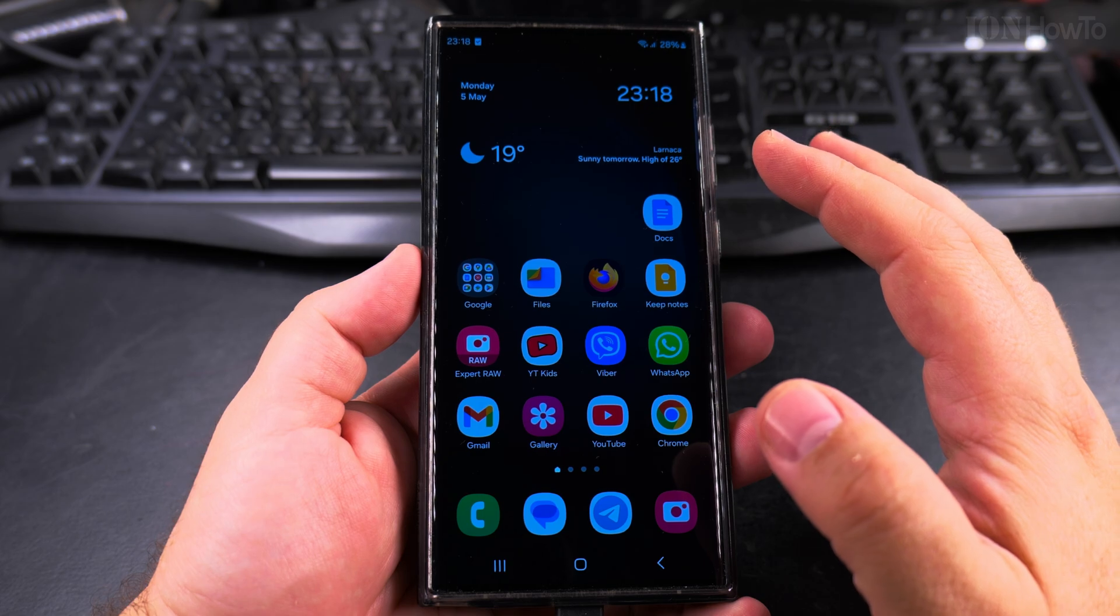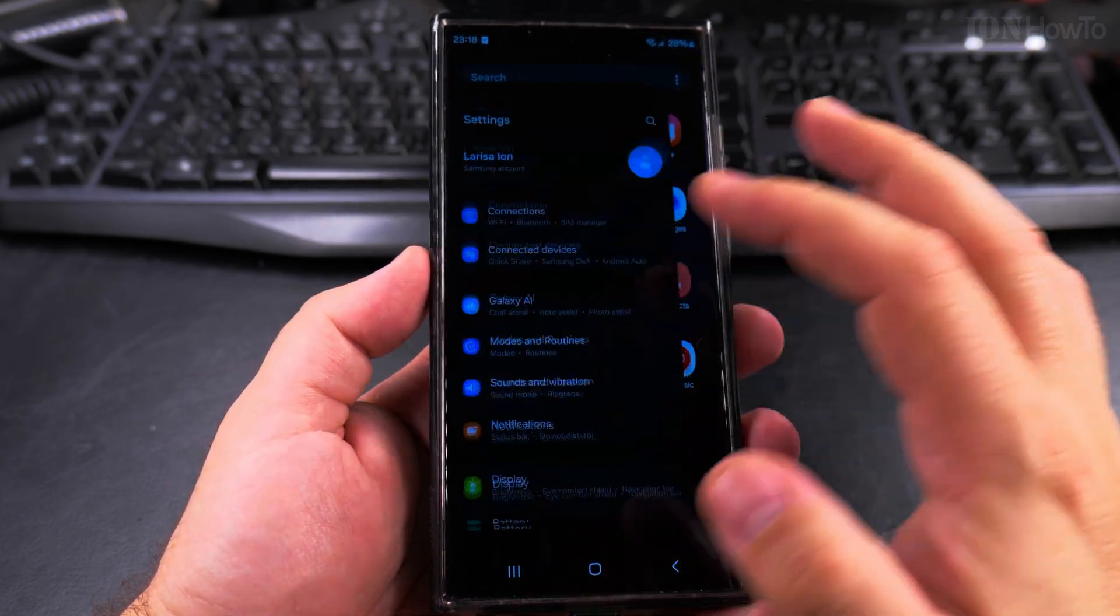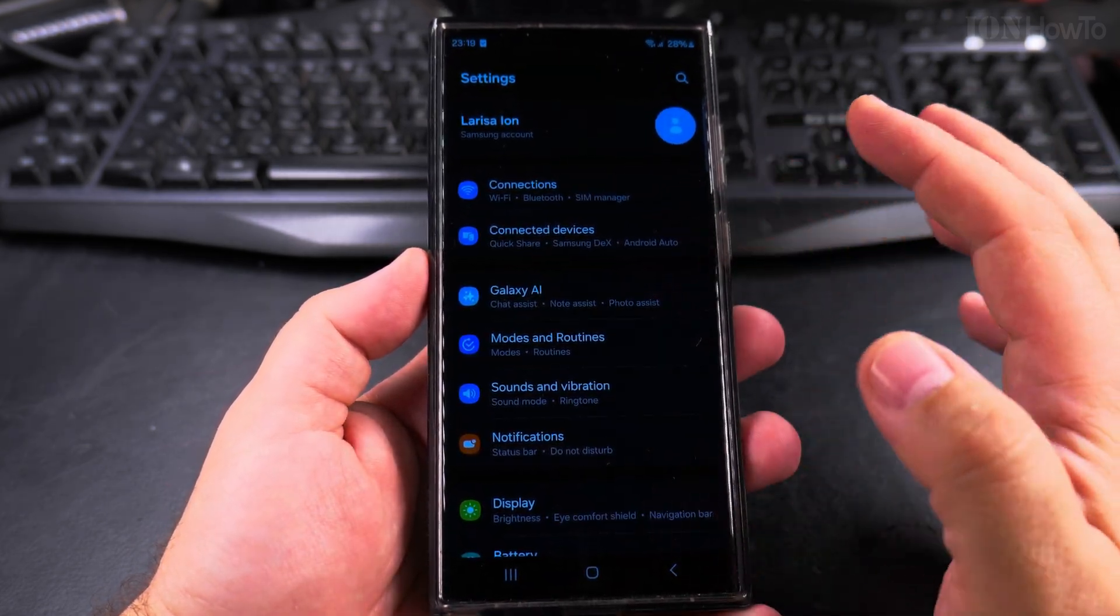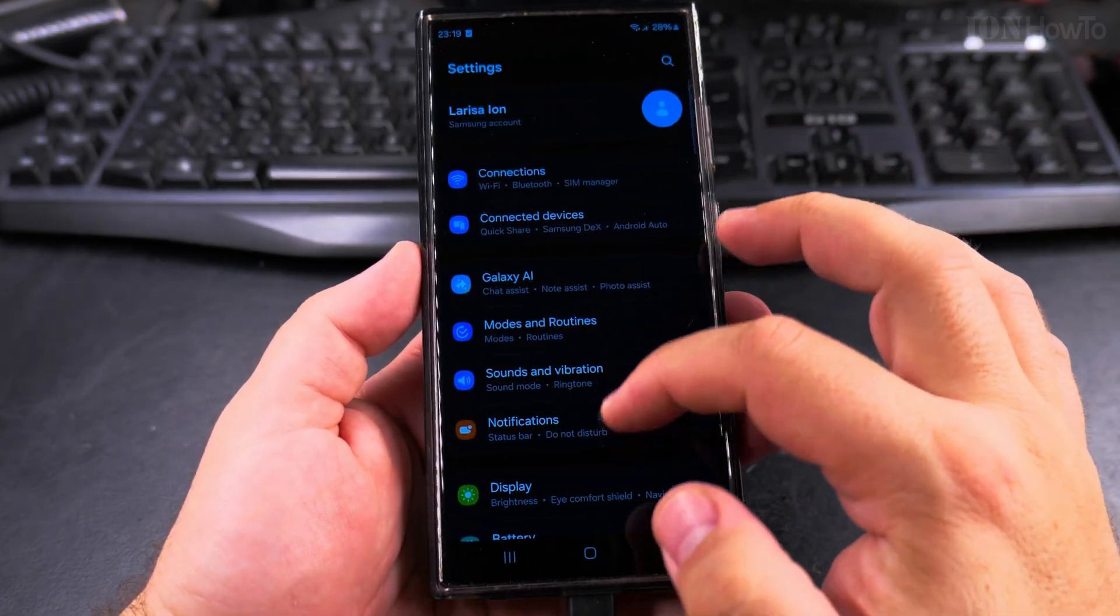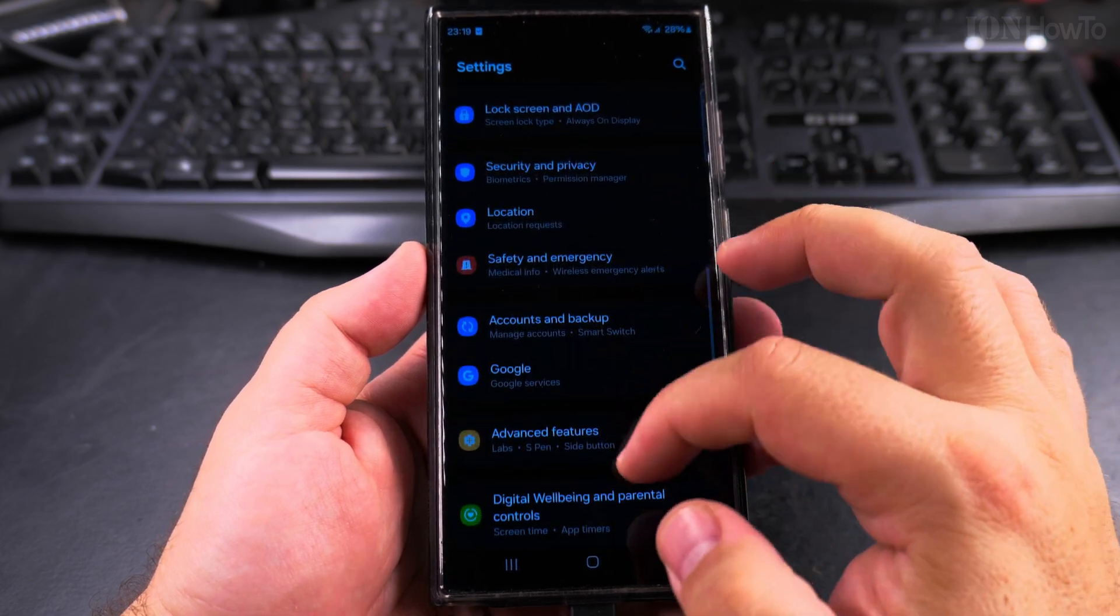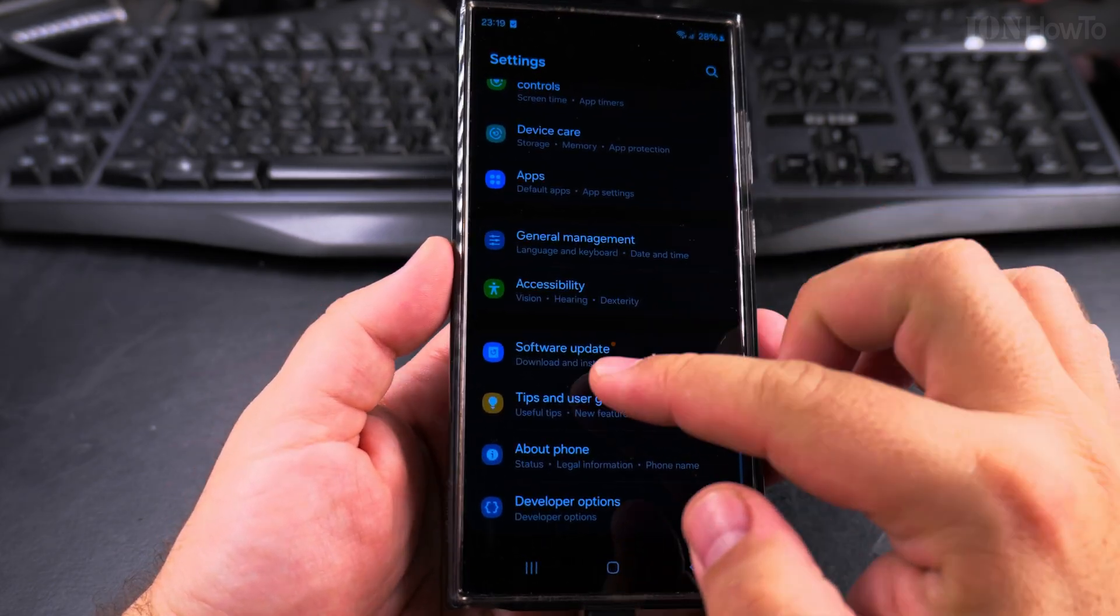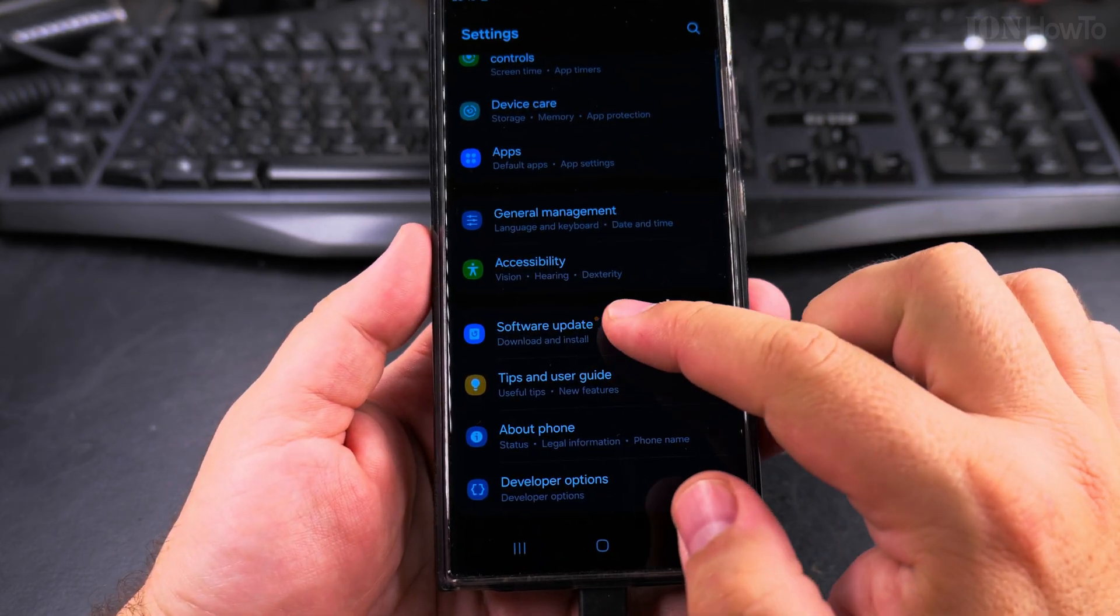I was checking many times to see if there is a new update and there was no update. To check for updates you go into the settings and then you find the software update page.